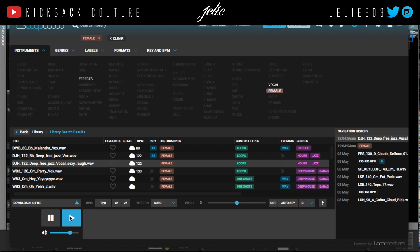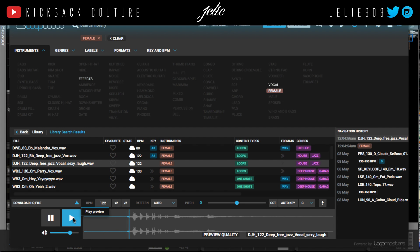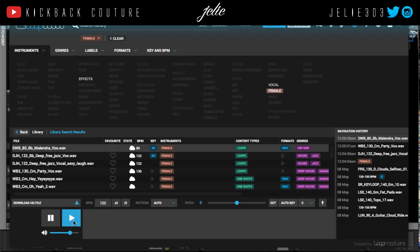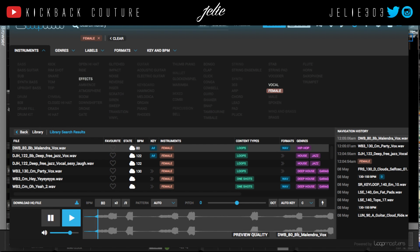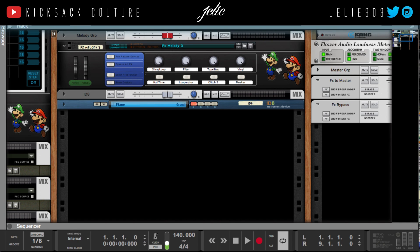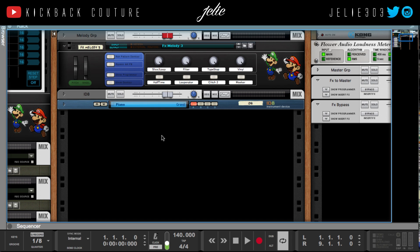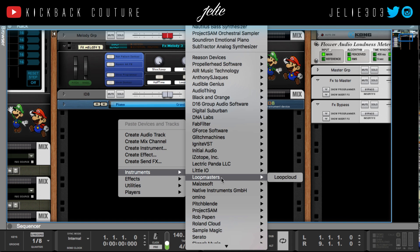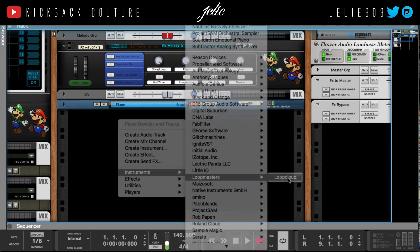You can preview whatever you want and you don't have to commit to purchasing the sound until you feel like it fits your beat. I'm going to show you what that looks like in Reason. I'm going to move this over for a second — it populates as a VST called Loop Cloud under Loop Masters.